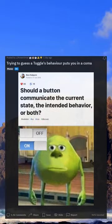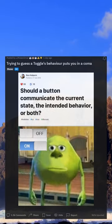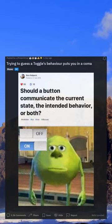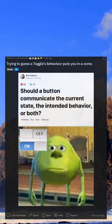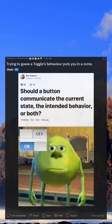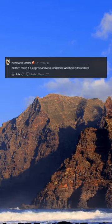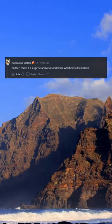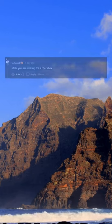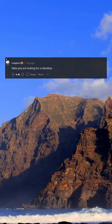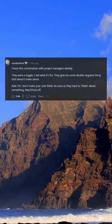Trying to guess a toggle's behavior puts you in a coma. Neither — make it a surprise and also randomize which side does which. Mate, you are looking for a checkbox.